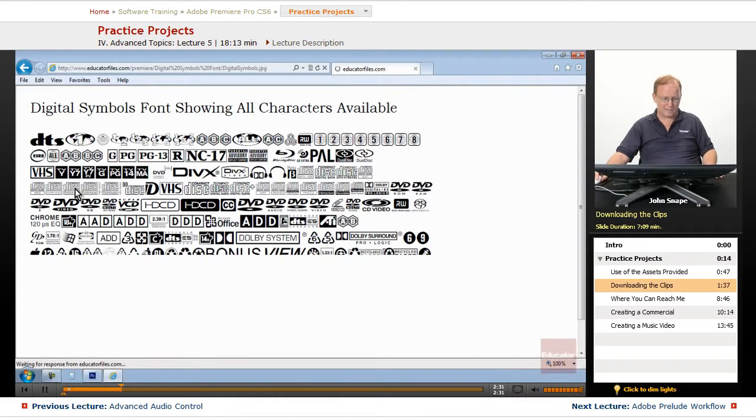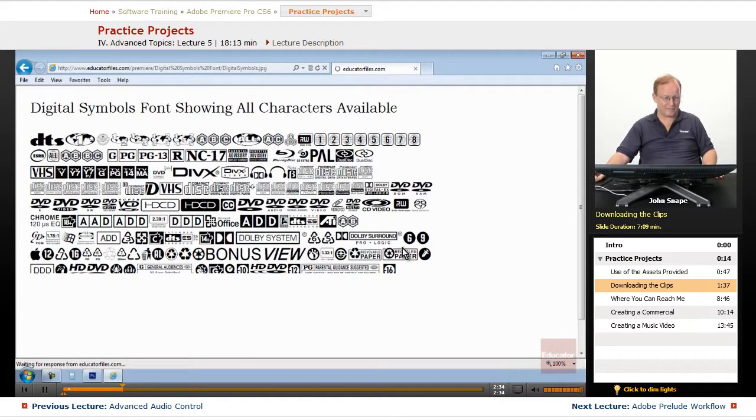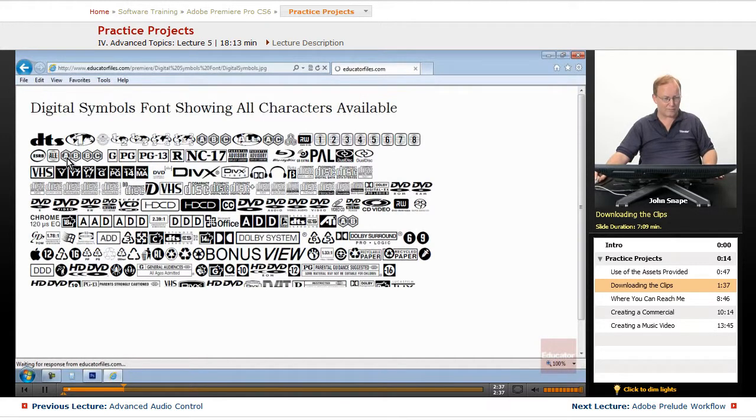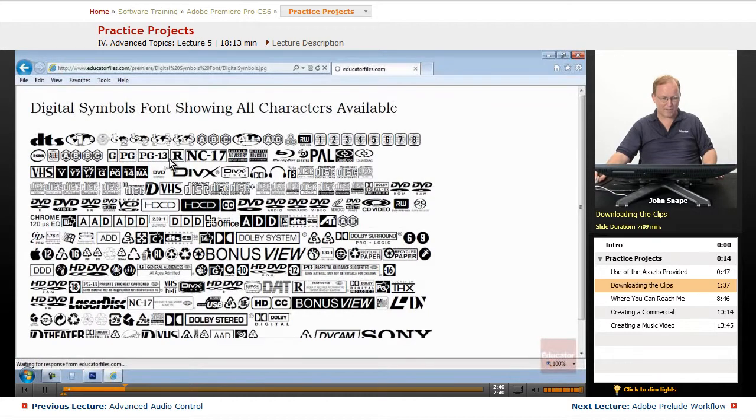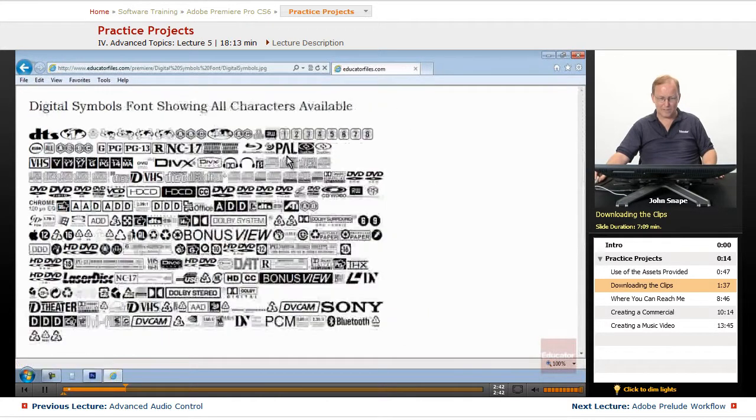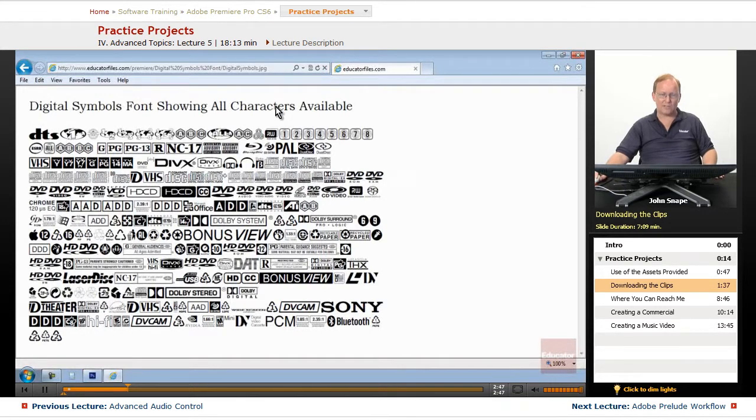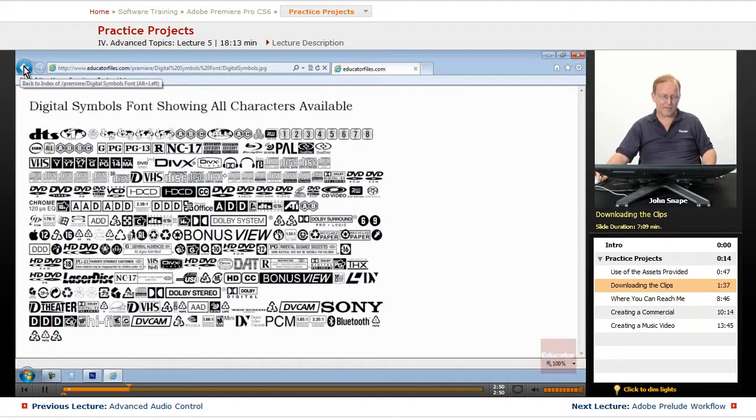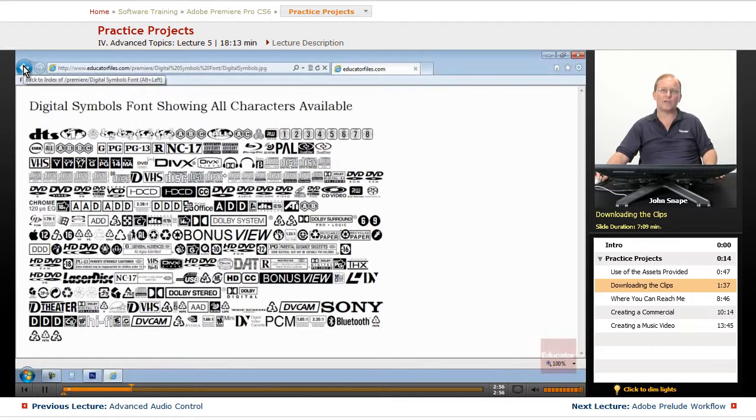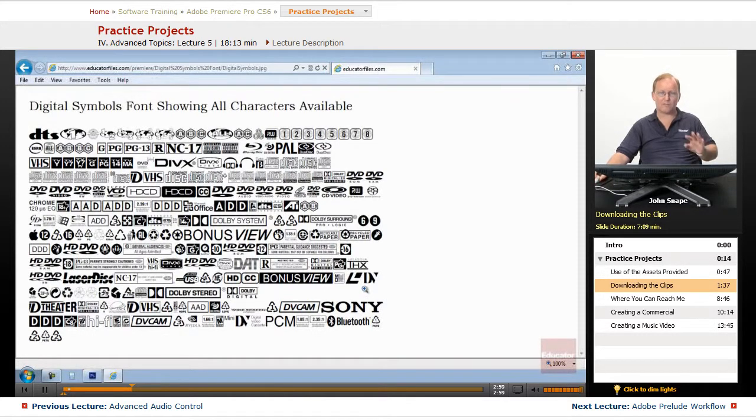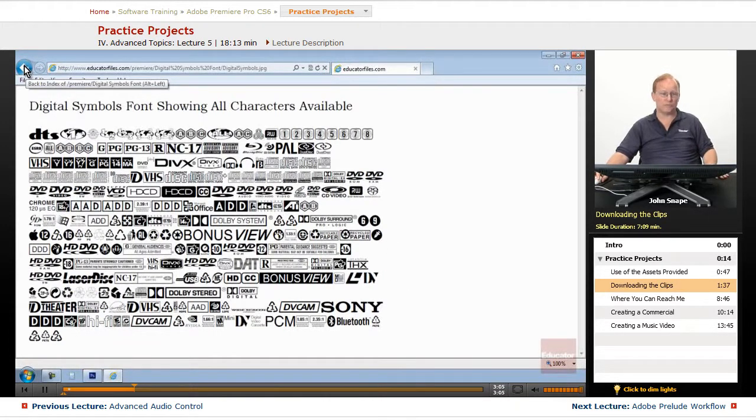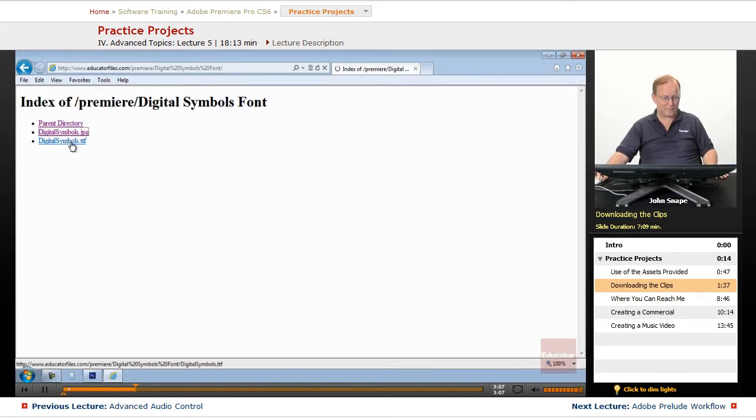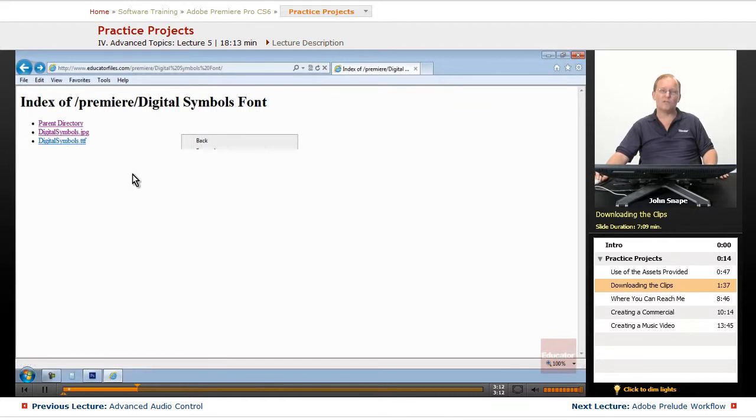This is probably every digital symbol you could probably think of. DTS, the Blu-ray region codes, TV codes, movie ratings, Blu-ray, DVD, HD, CD. All of these are characters in a font that you can use for whatever video projects that you're going to use. It's royalty-free, don't worry about whether you can use them or not. We're actually giving that to you to use. And you'll basically download this file here, and then right-click and choose Install from your local drive, and it will install it into your fonts folder.